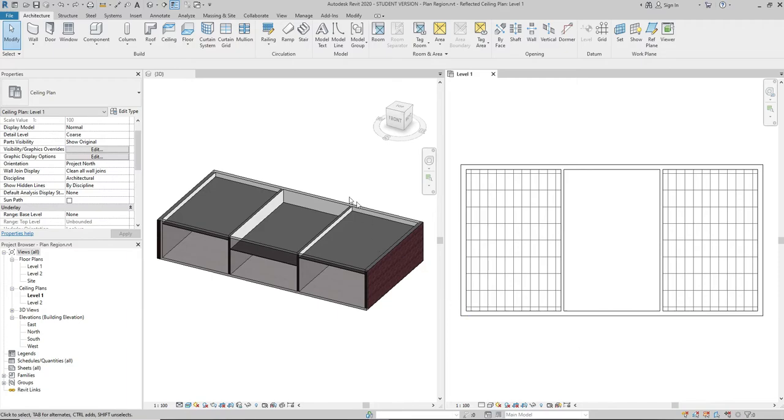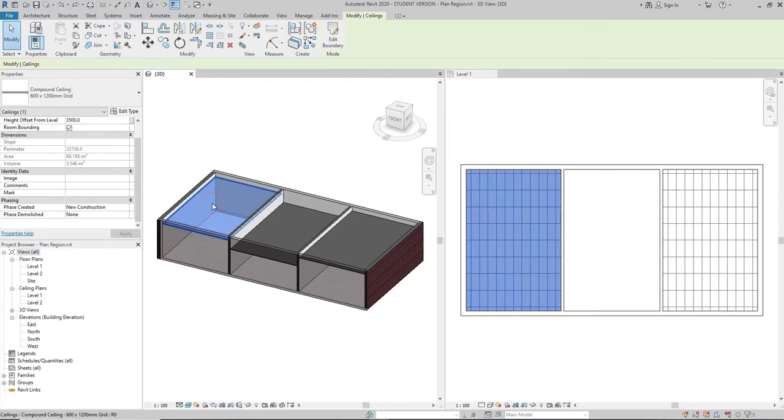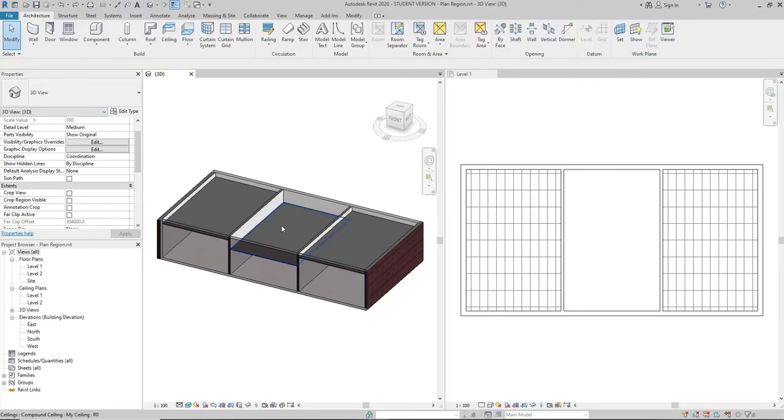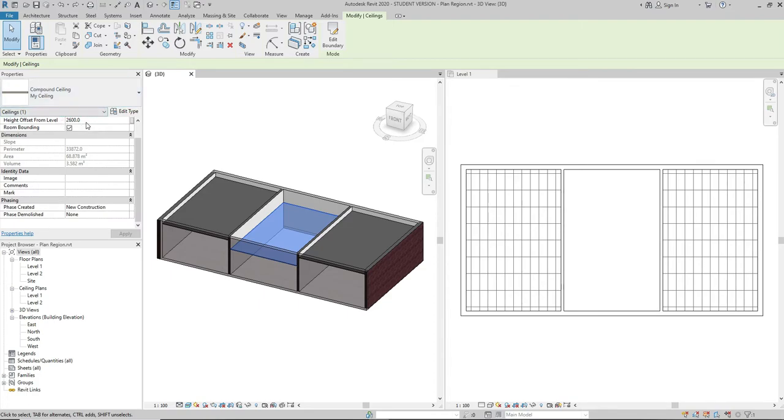Let's say I have two rooms where the ceilings are located at 3500 mm height and the room in the middle where the ceiling is located at 2600 mm height.